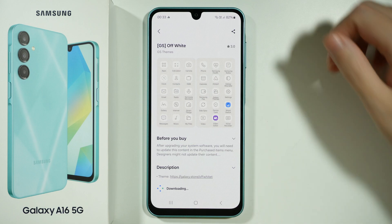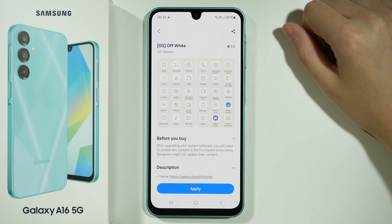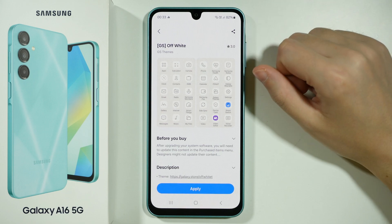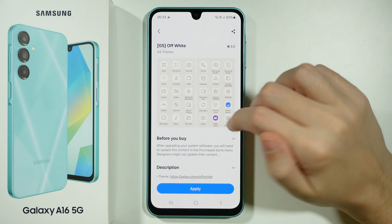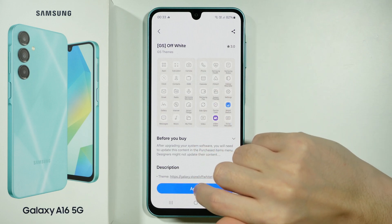Of course you will need to use a Samsung account to be able to download these icon styles, but it is pretty easy to set up. Or if you already have the account, then you will need to sign in.